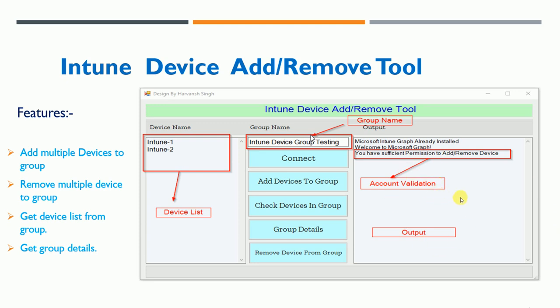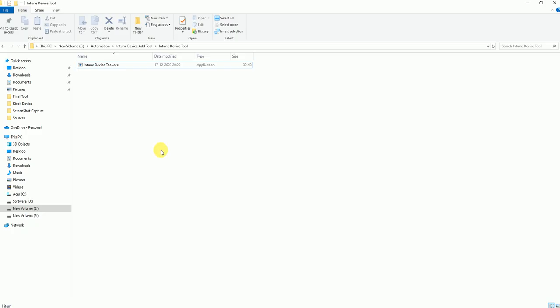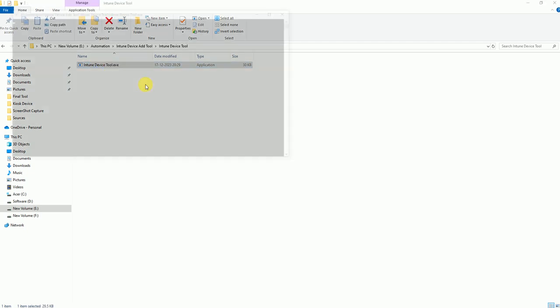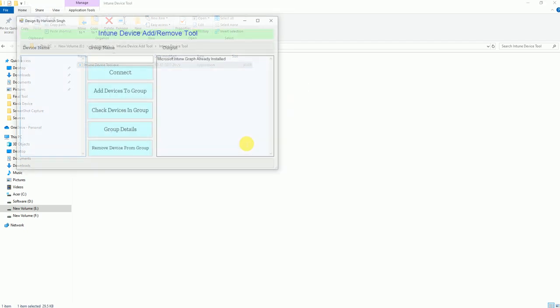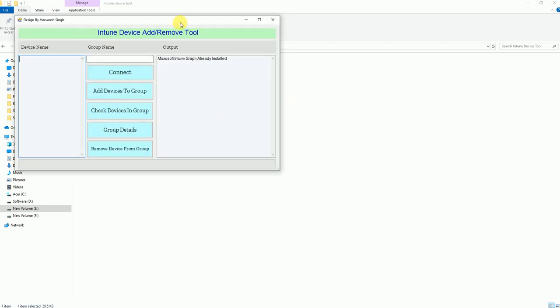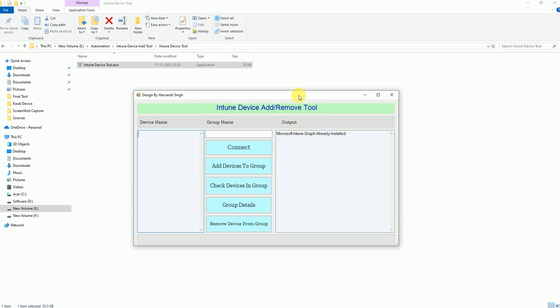Let's get started and I'll show you how the tool works. I have the tool here — it's called the Intune Device Tool. To launch it, just double-click it and the tool will open like this.